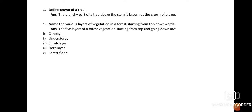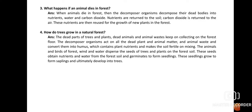Question number two: Name the various layers of vegetation in a forest starting from top downwards. Scientists have divided the vegetation of a forest into five parts. From the topmost: one, canopy — it acts as a roof of the forest; two, understory; three, shrub layer; four, herb layer; and five, forest floor.